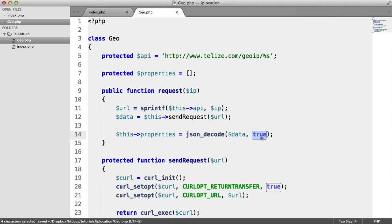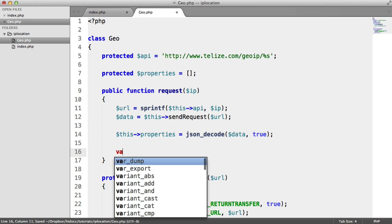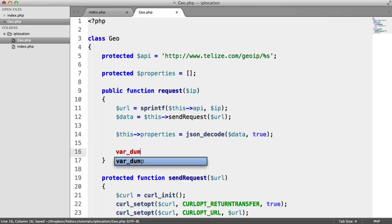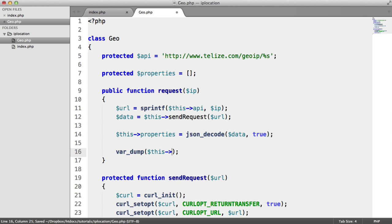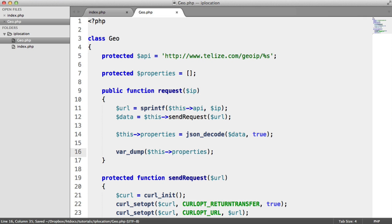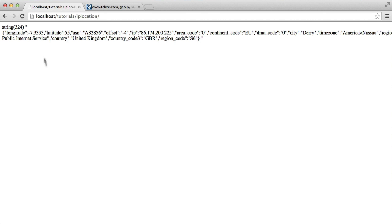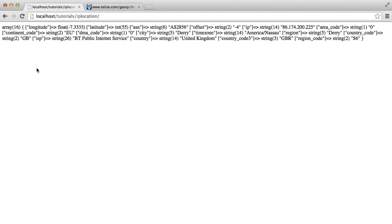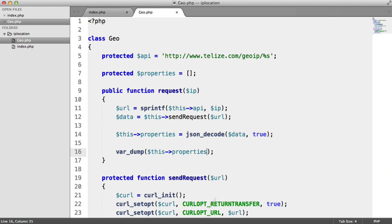So we want this to be decoded not to an object, but to an array. It can be an object, entirely up to you. So let's now instead do a var_dump on this->properties and see what we get. Instead of a string, we should now see an array with 16 items. And you can see all of the information here as normal.